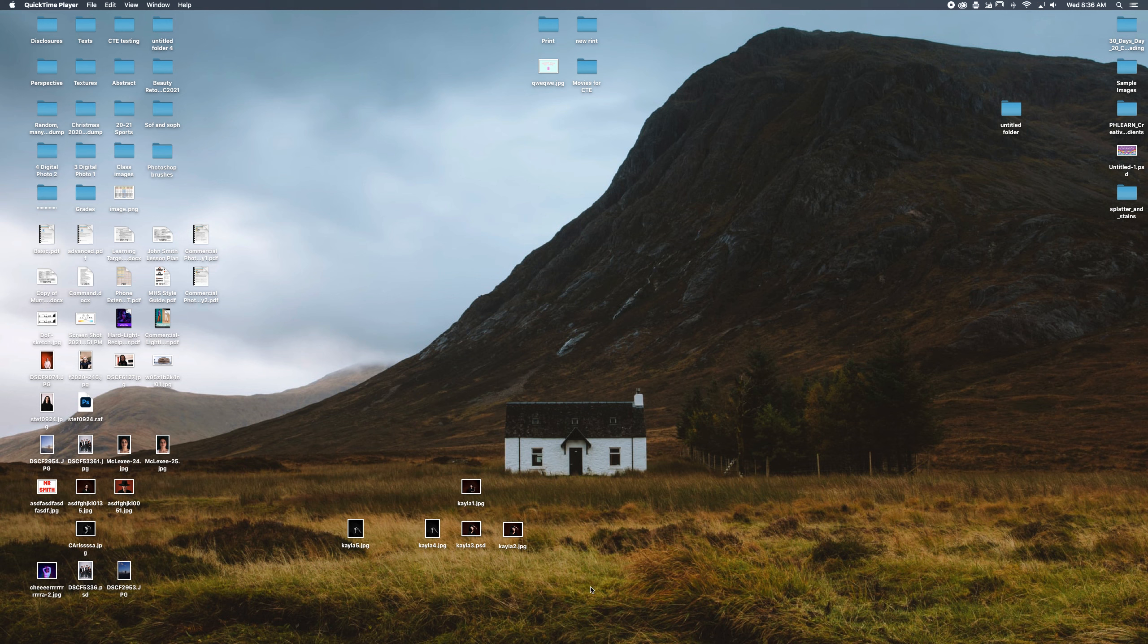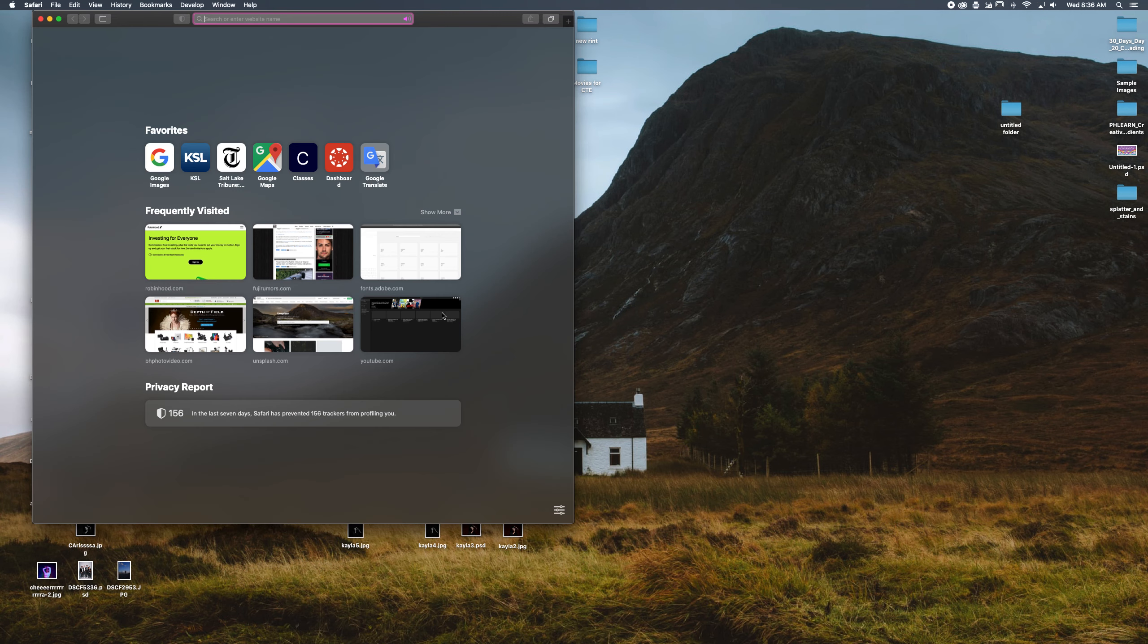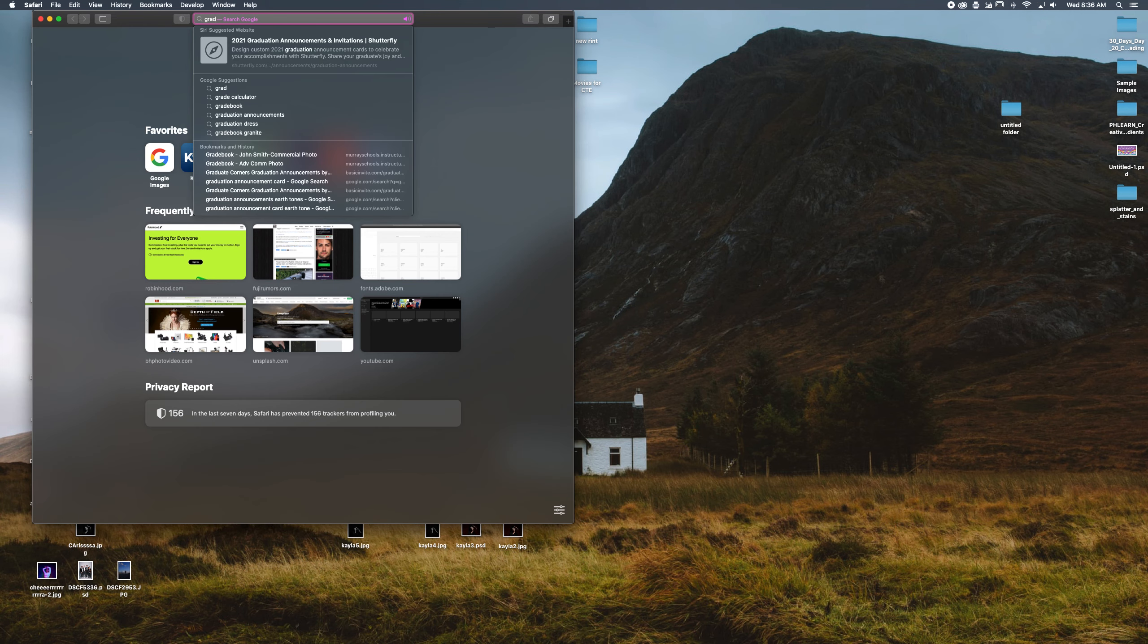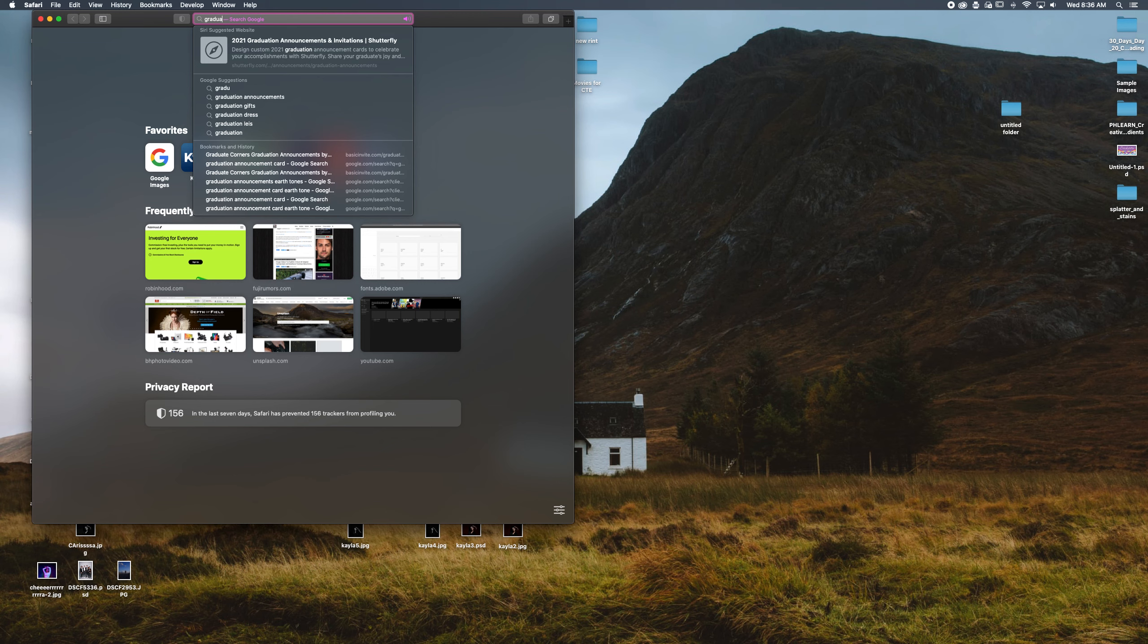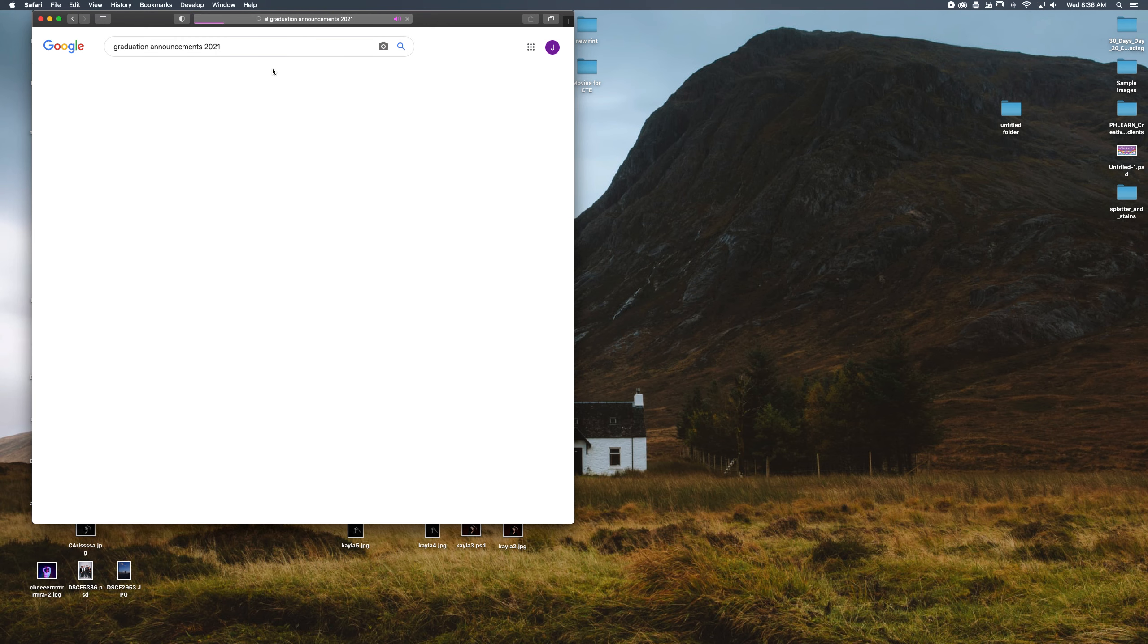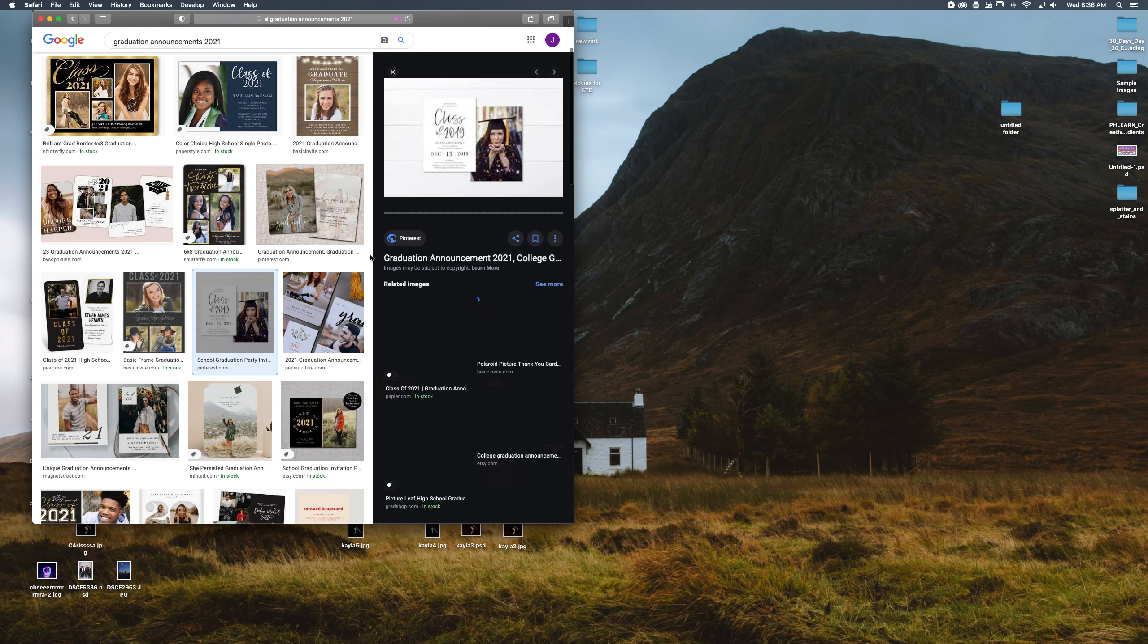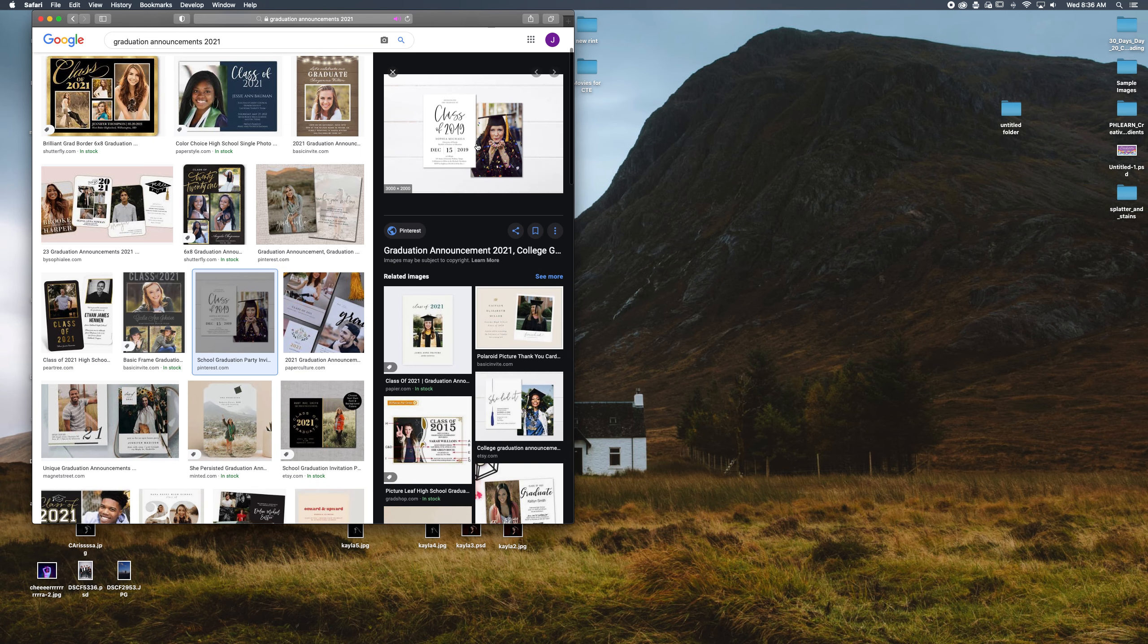Just going to go through a couple examples. To begin, I'm just going to search graduation announcement and do an image search to find a little bit of inspiration to draw on because they always have a bunch of options.